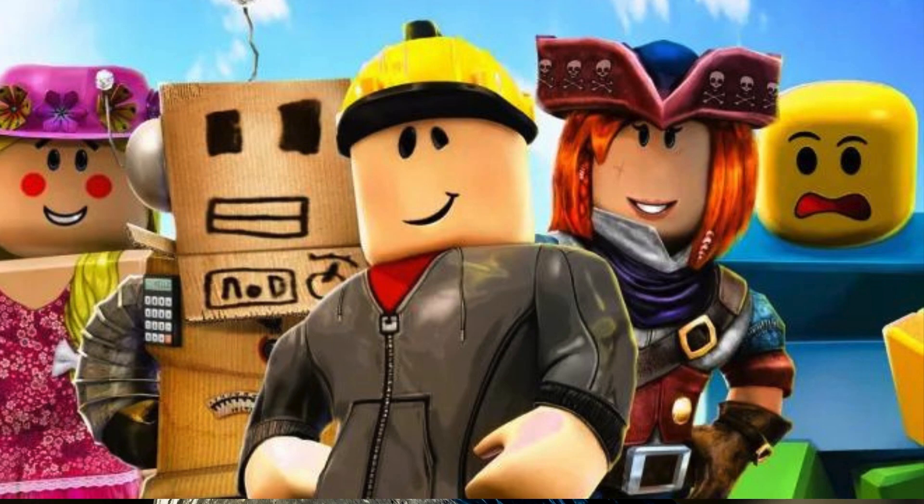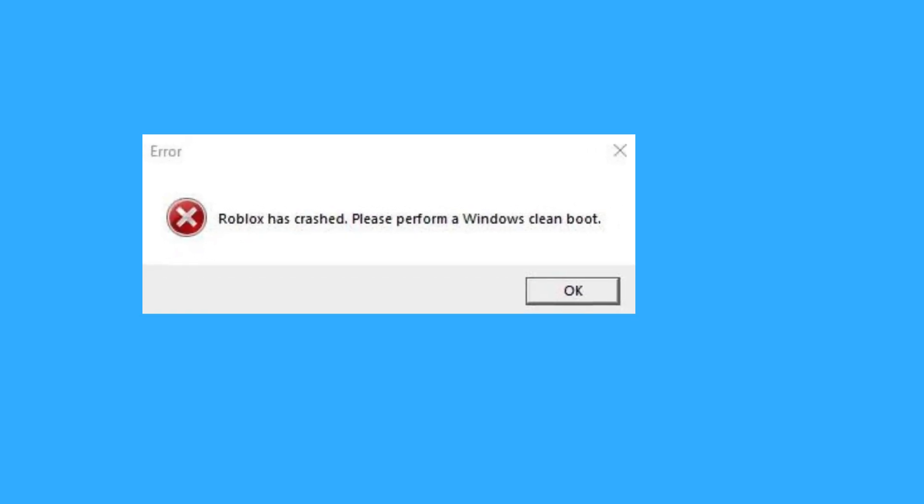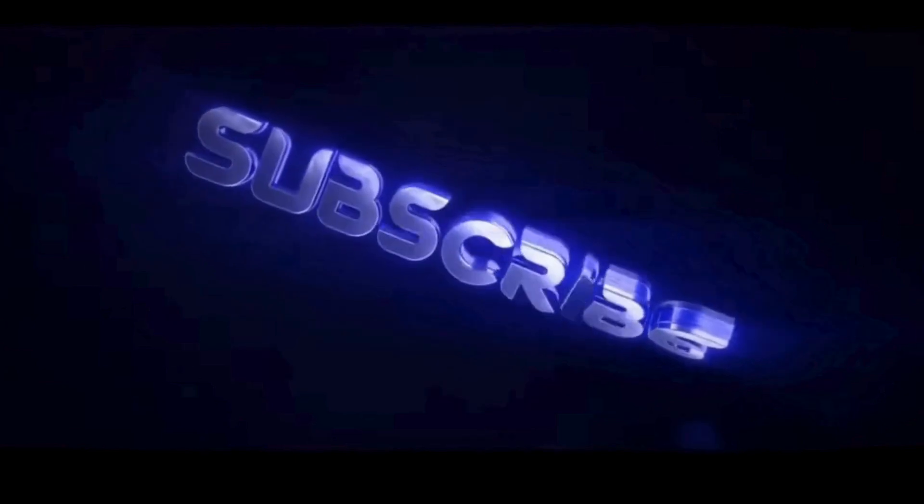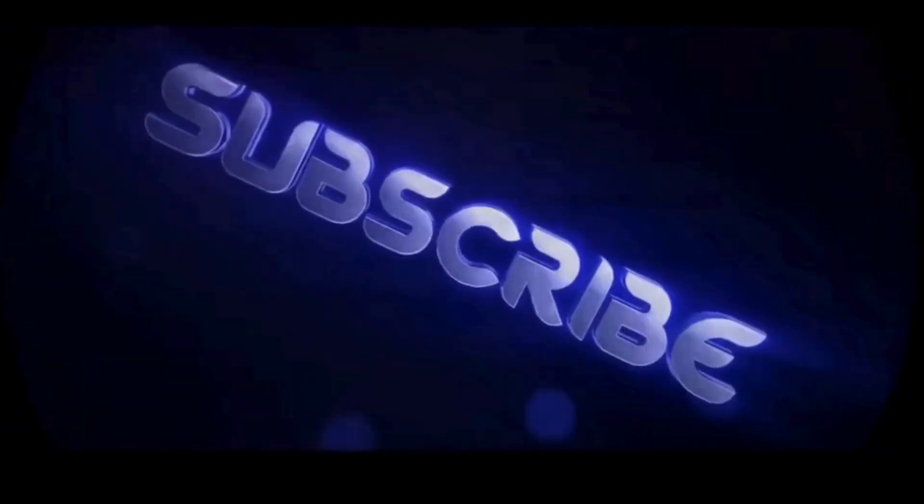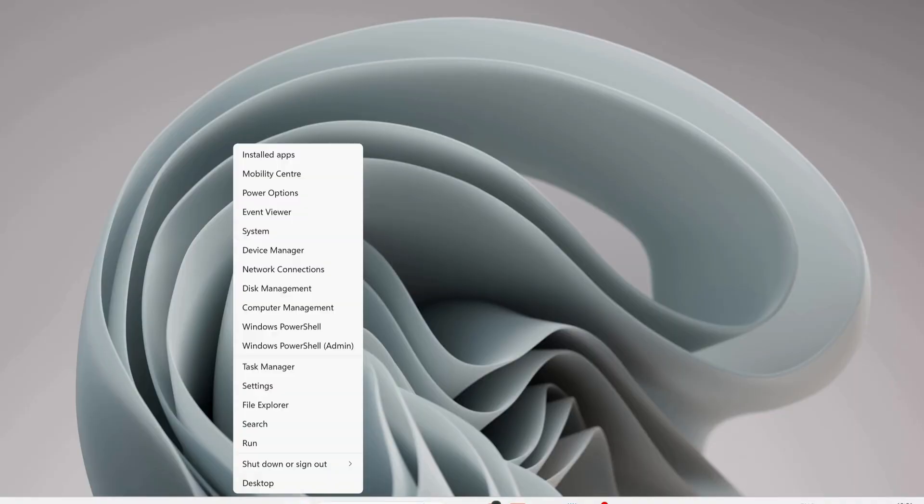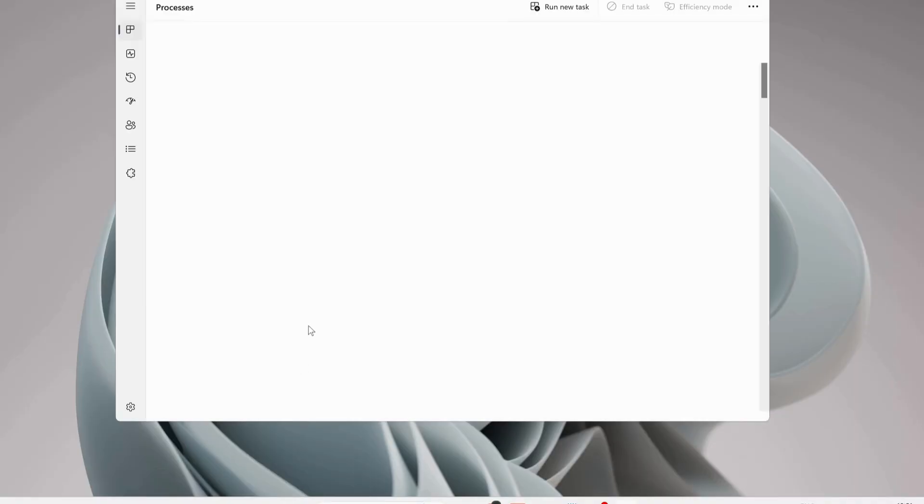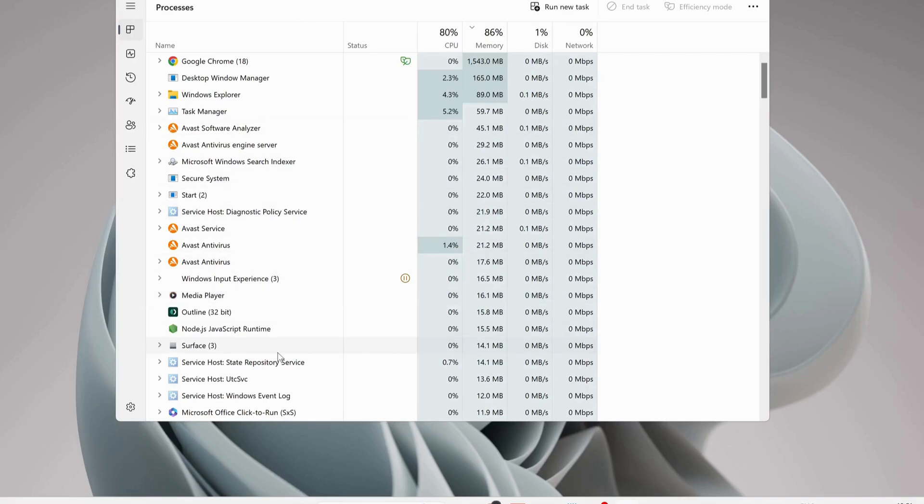Everyone, in this video I will explain a few solutions to fix the following error. Open up your Task Manager and make sure if Roblox is running in the background, then you need to close it.